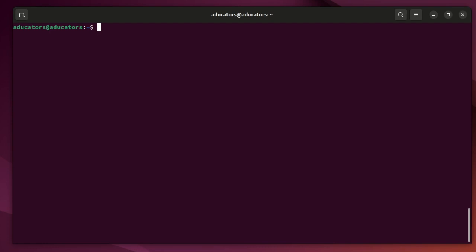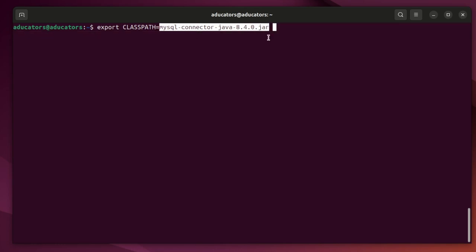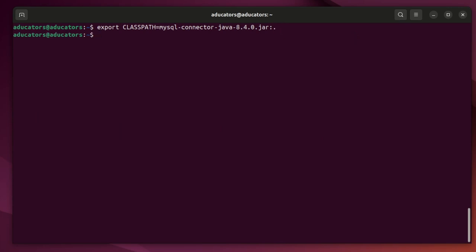Now let's export the MySQL connector Java file to the classpath. For that, use this command: export classpath equals to this, the same name of the Java file, put a colon and a period sign at the end. Hit enter and done.